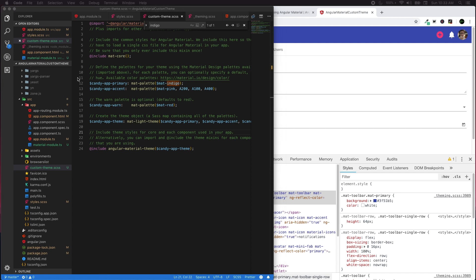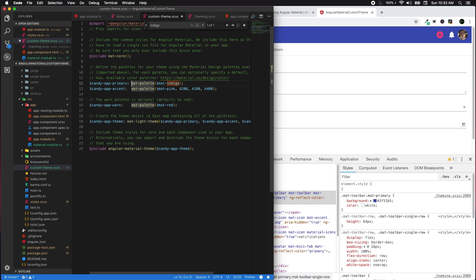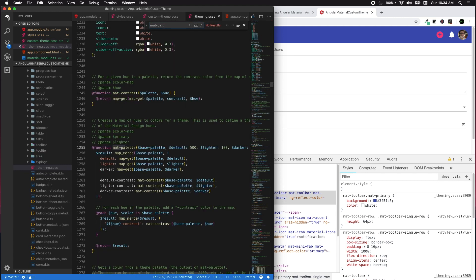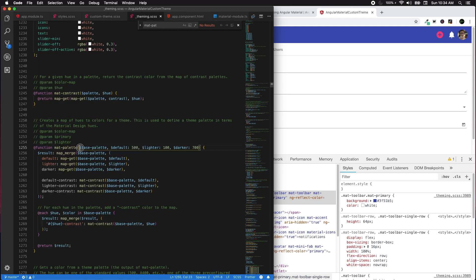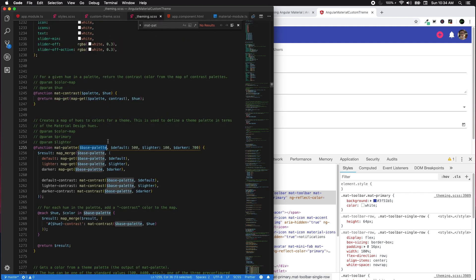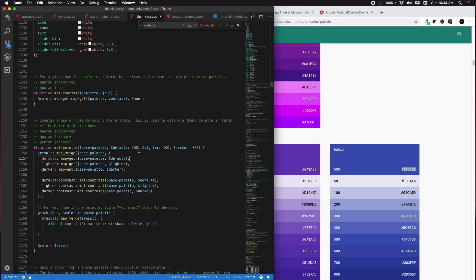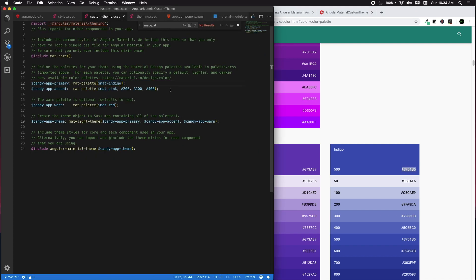The next mixin is mat-palette(). We use mat-palette() to supply a palette argument and assign primary, accent, and warn values, then apply an overall theme. In theming.scss, mat-palette() accepts a base palette — such as $mat-indigo or $mat-blue — and a default hue (default is 500), plus lighter and darker hue arguments.